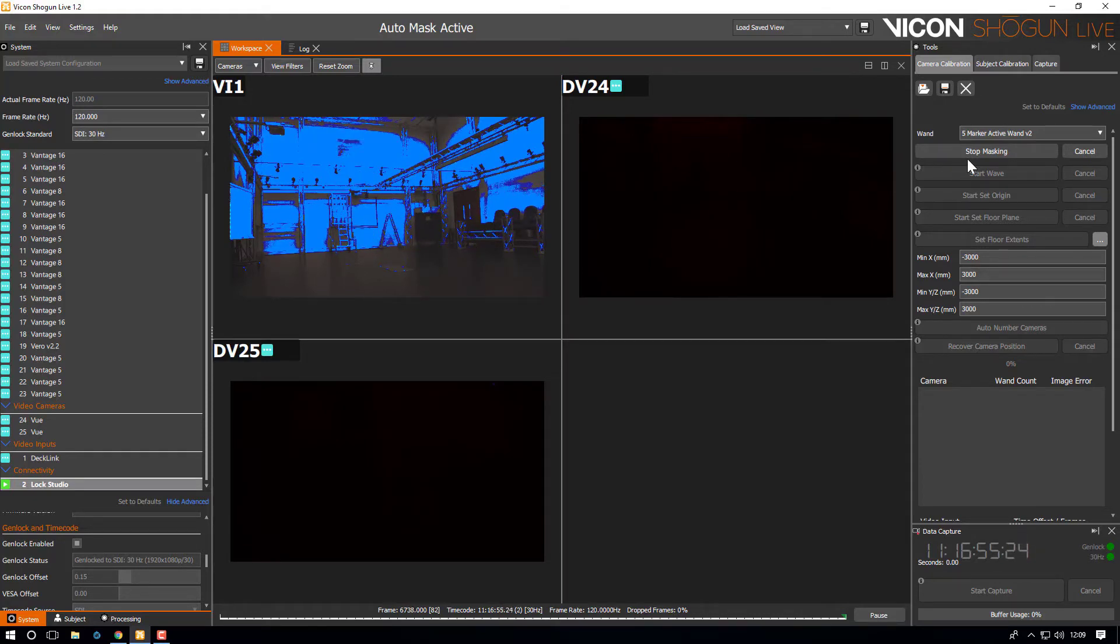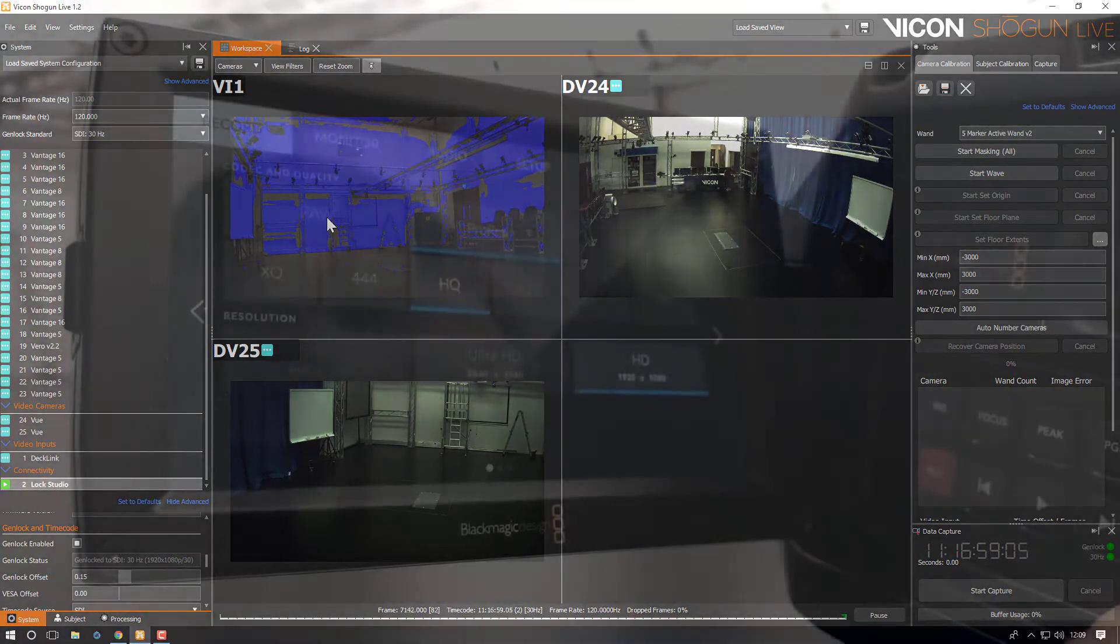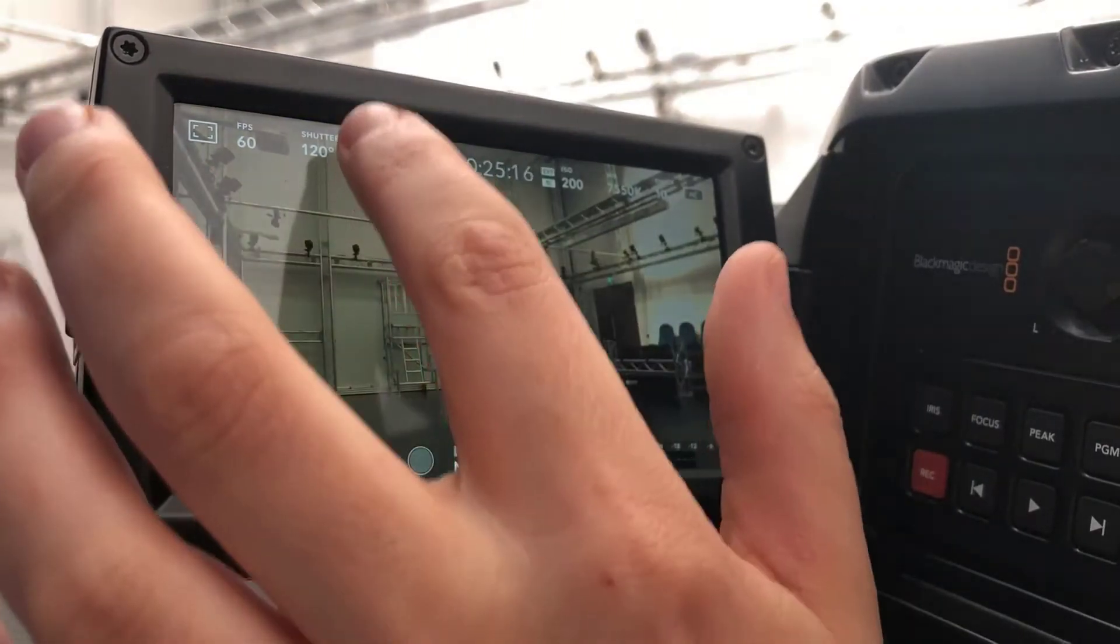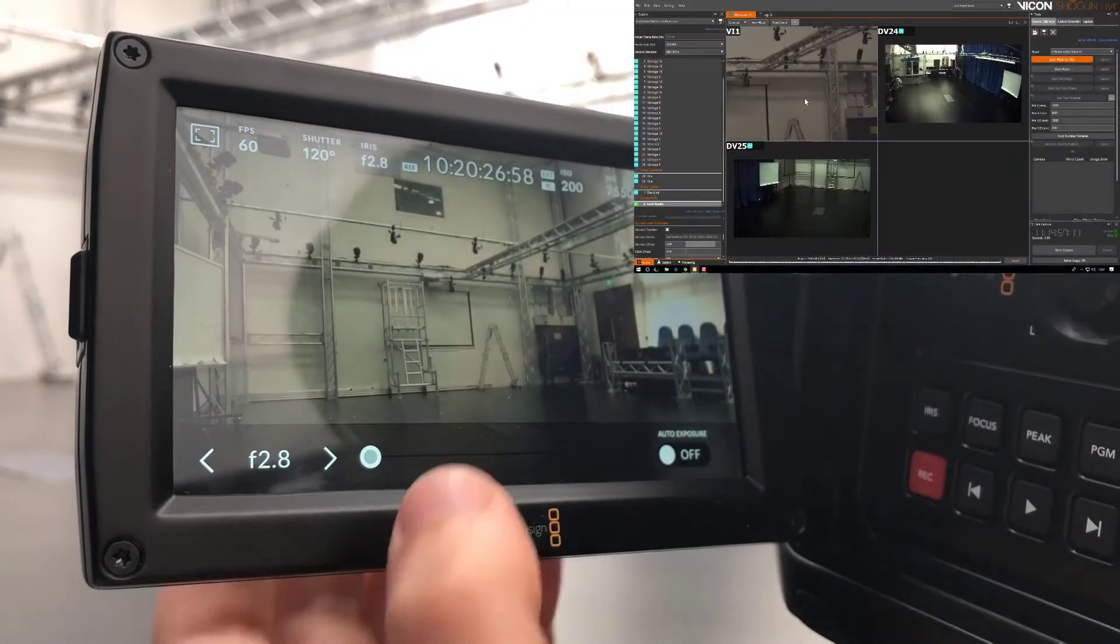With the image too bright you will end up masking the whole view. With it too dark you may not see the wand. There are two ways to get this balance and they both depend on the lighting conditions where you're trying to capture.